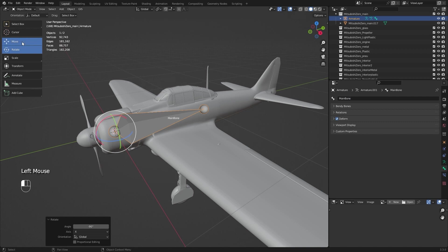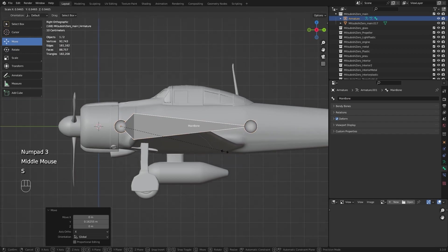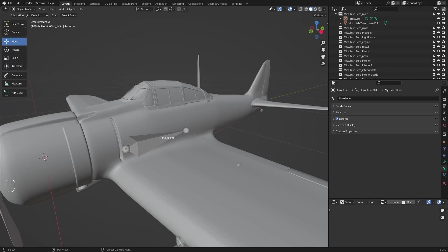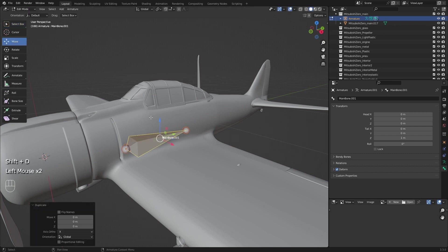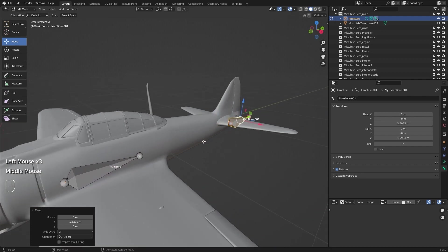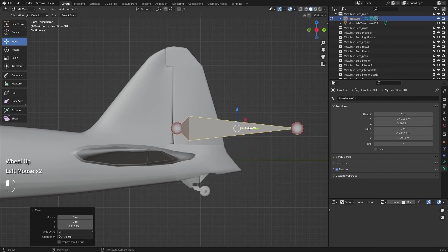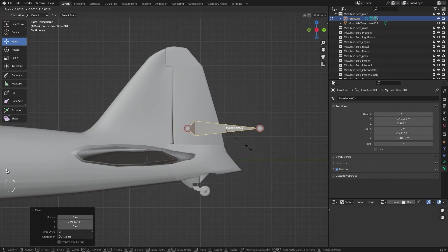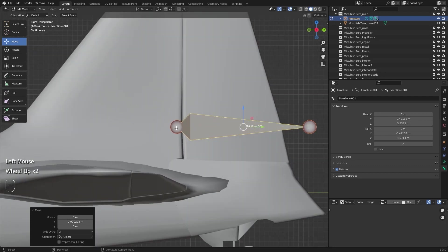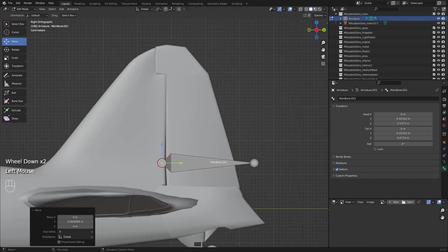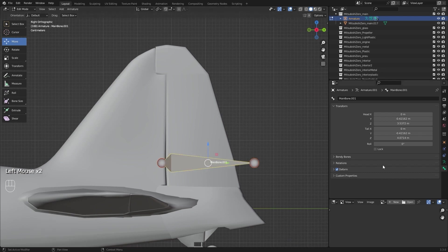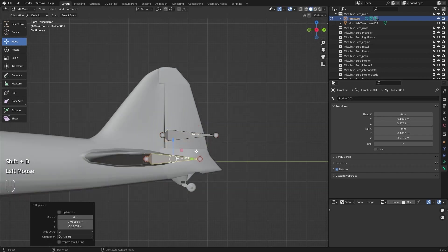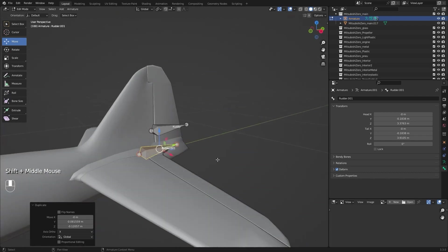With this bone it doesn't matter where it will be. Now I will select the armature, go to edit mode, select this bone, and Control D to duplicate it. I'm going to make a rotor bone. This marker sphere is important because it is the joint that moves it. I will rename it. Now the same thing, I duplicate it and rename it.